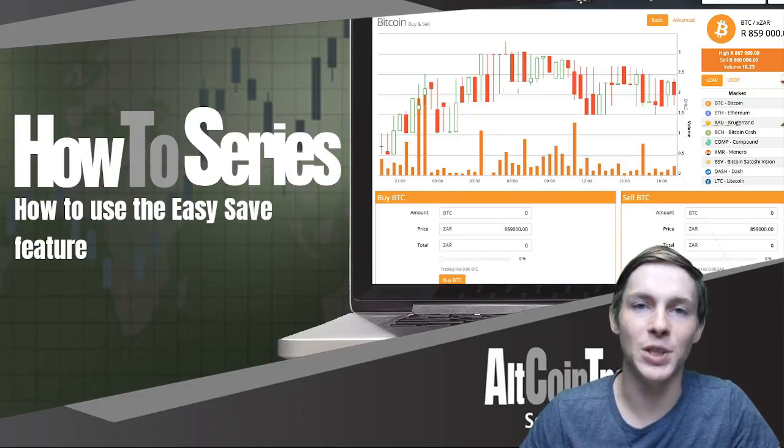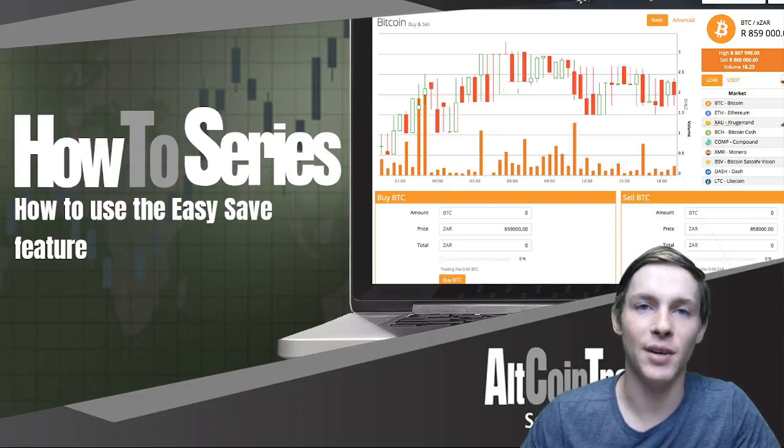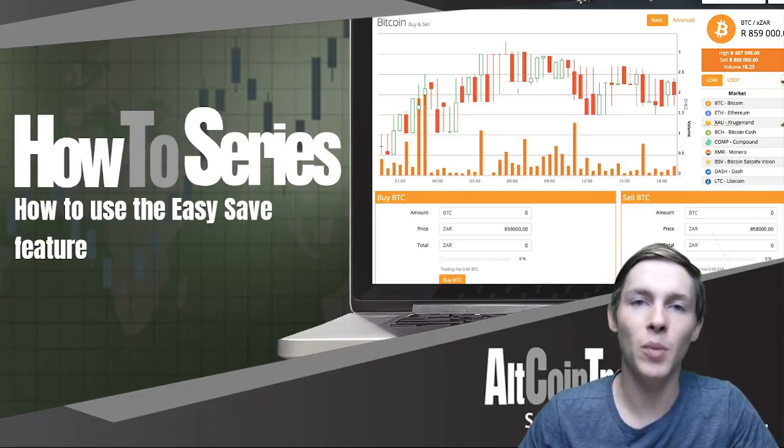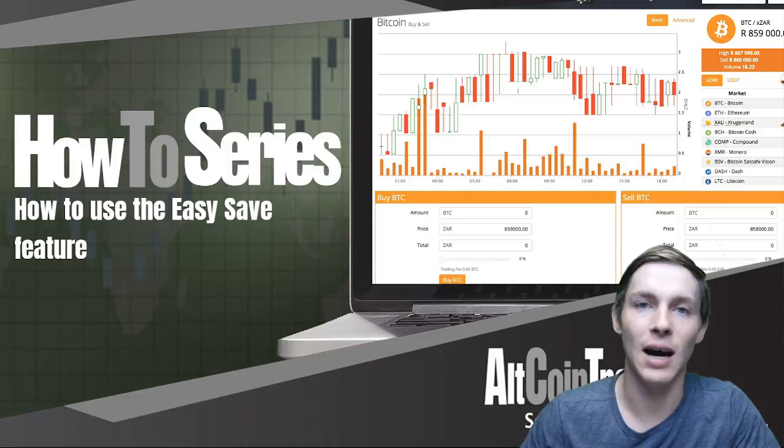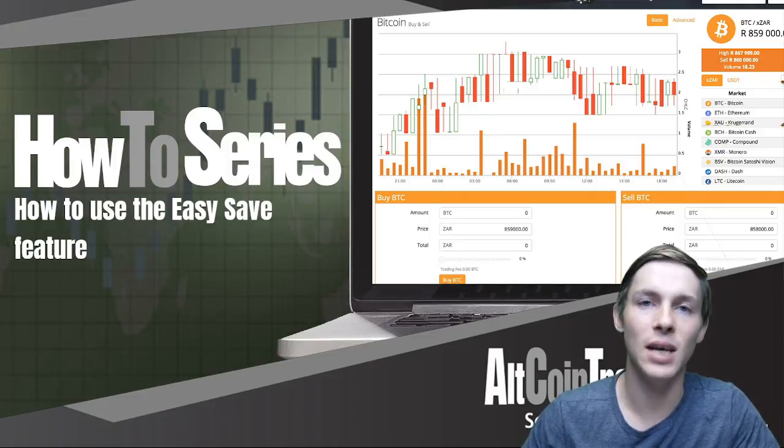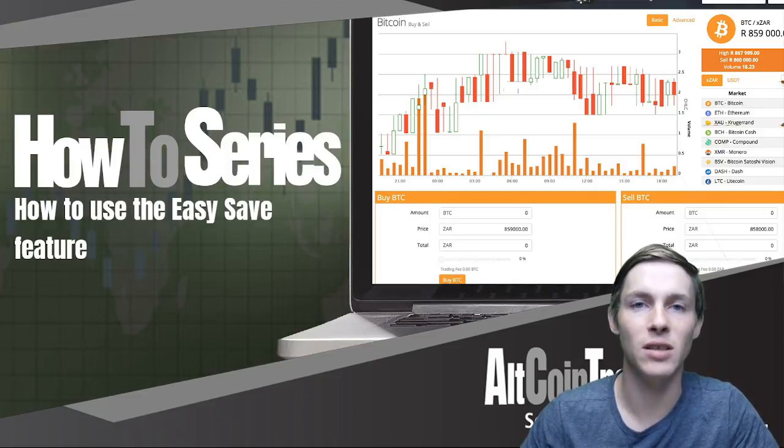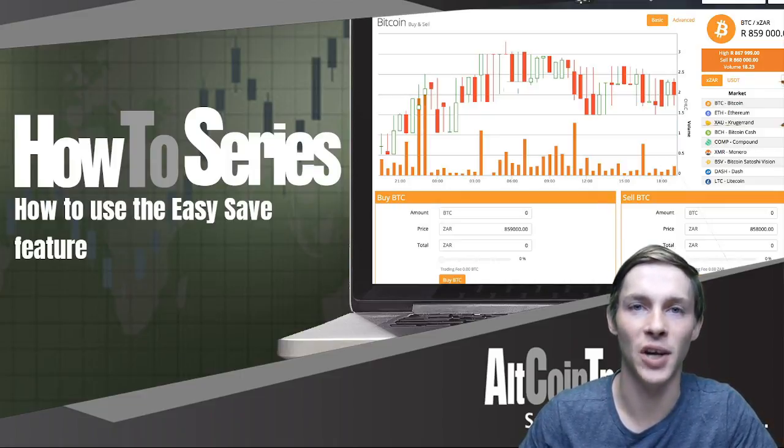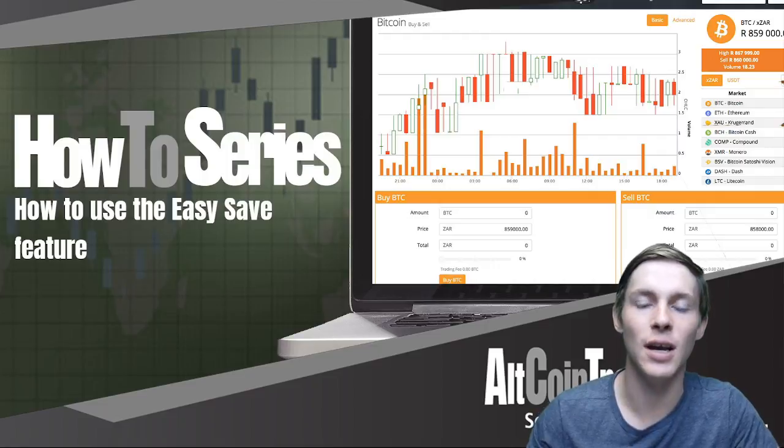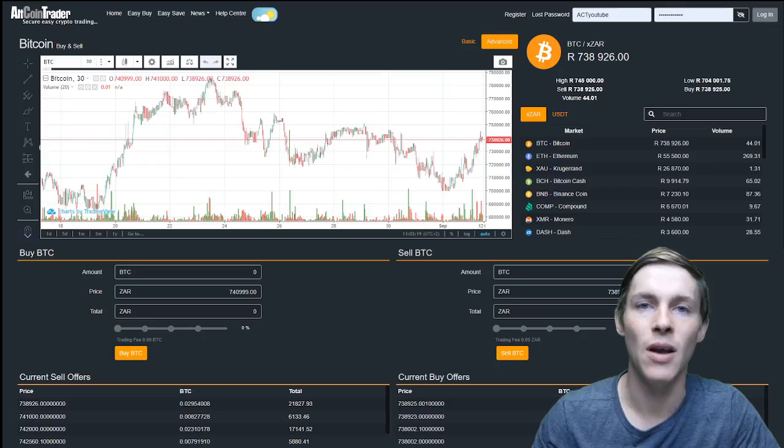How to use the easy save feature on the altcoin trader exchange. Good morning guys and welcome back to the altcoin trader how to series. In today's video we are going to take a look at how to use the easy save feature on the altcoin trader exchange. So let's get into it.